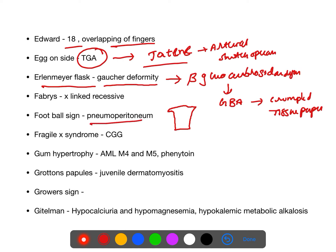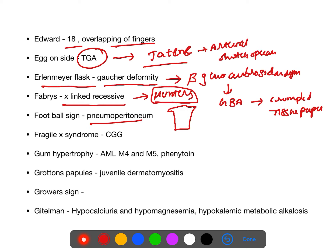Football sign is seen in pneumoperitoneum. All lysosomal storage disorders are autosomal recessive except Fabry disease and Hunter's disease, which are both X-linked recessive. Hunters have sharp eyesight — they will not have cataracts or blindness. Fragile X syndrome: trinucleotide CGG repeat defect, with anticipation — as the disease passes through generations, it becomes more severe and presents earlier.